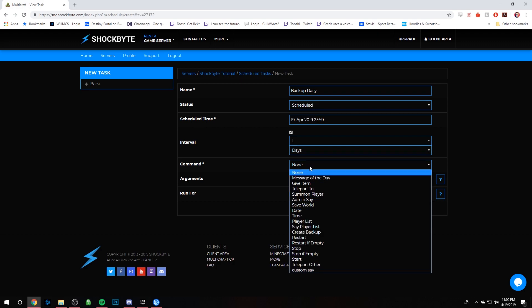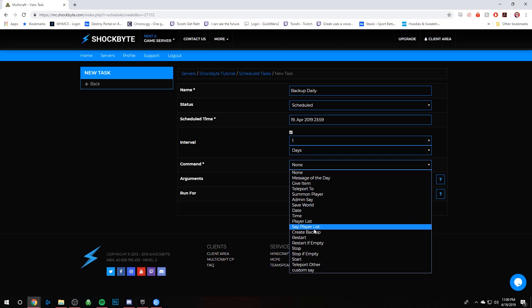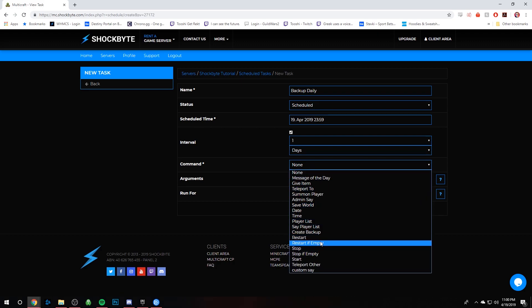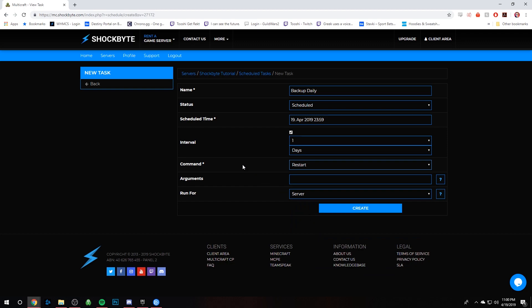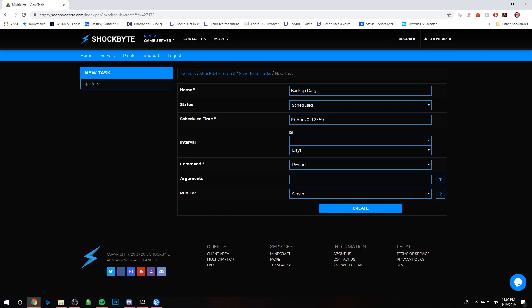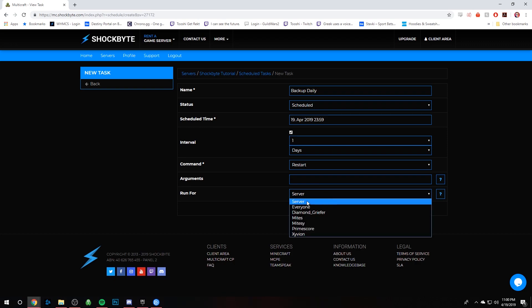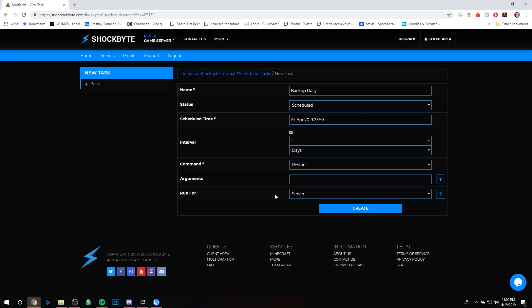And then for the command, we're gonna select that and go down to Restart, and then Run for Server. We don't need anything in Arguments, we'll leave that blank. And you want it to say Run for Server - that means the server is gonna execute the command. And then all we have to do is click Create.